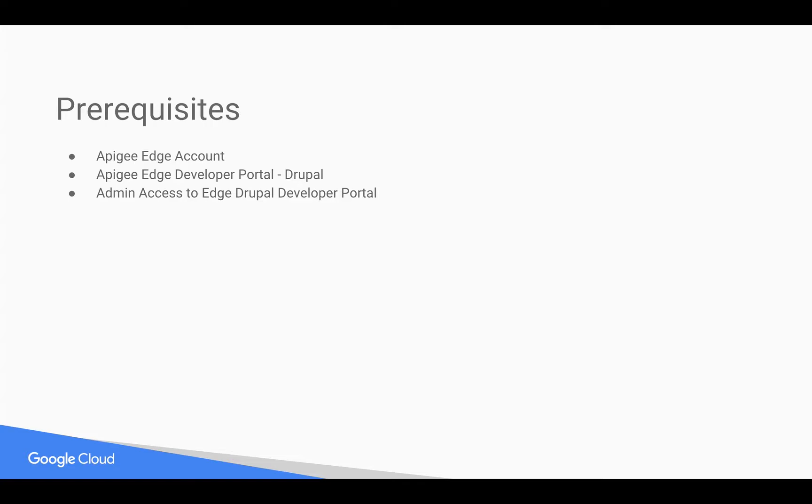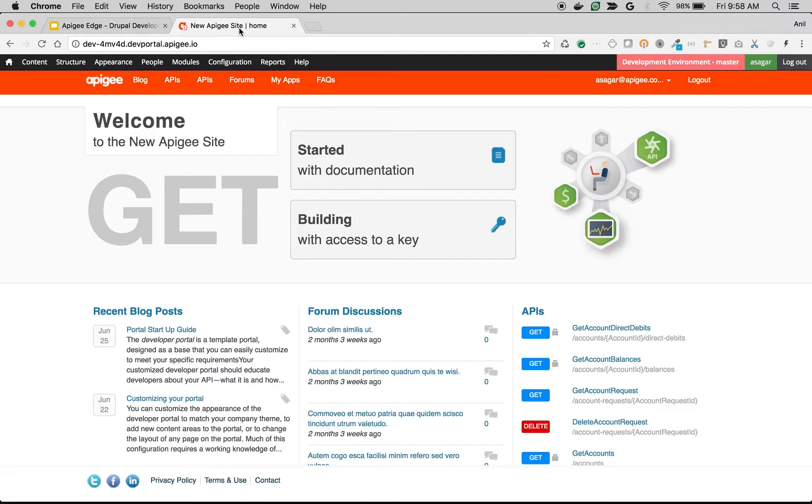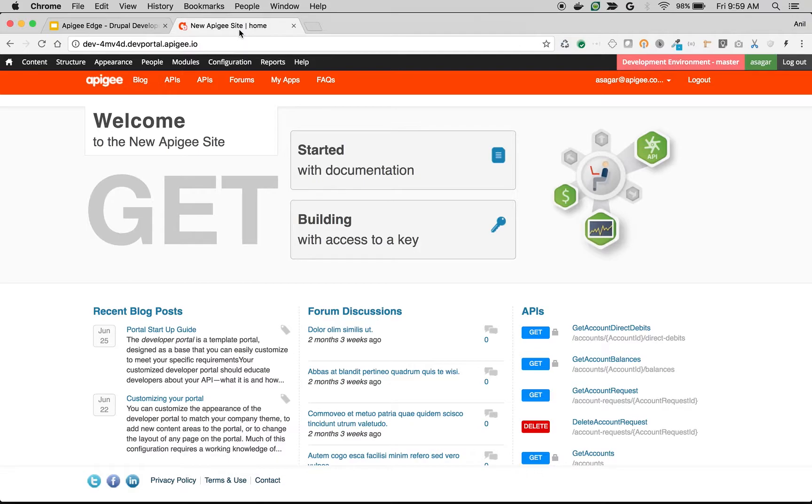On developer portal with ease. Let's get started. As you can see here, I'm logged in as a Drupal administrator and I can see the Drupal admin menu on top of the screen. In this video, I'm going to demonstrate how to leverage Google reCAPTCHA feature and prevent bot attacks.